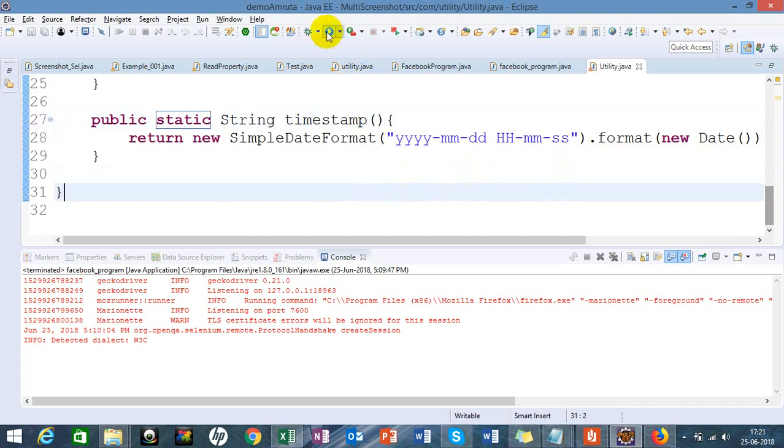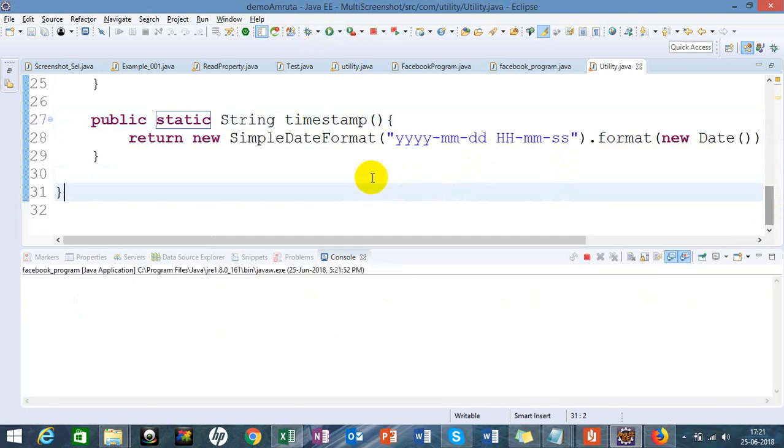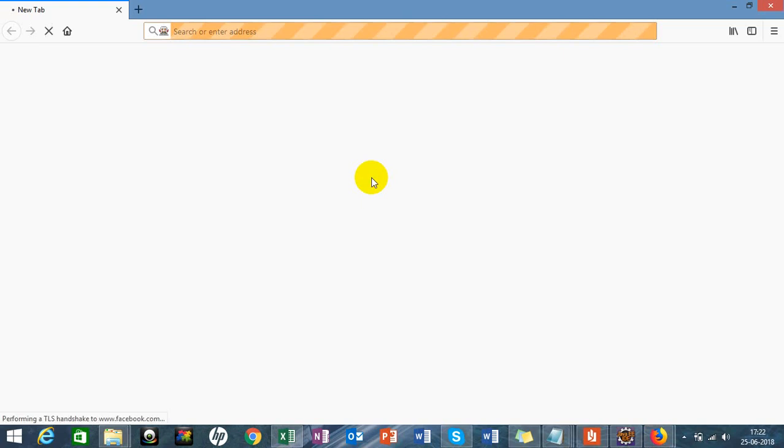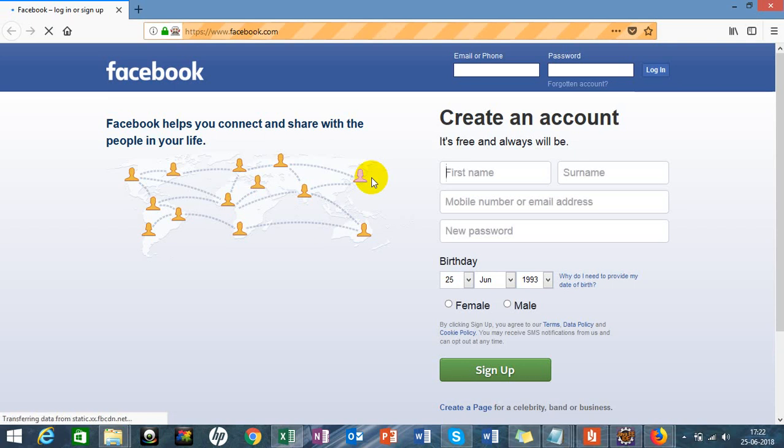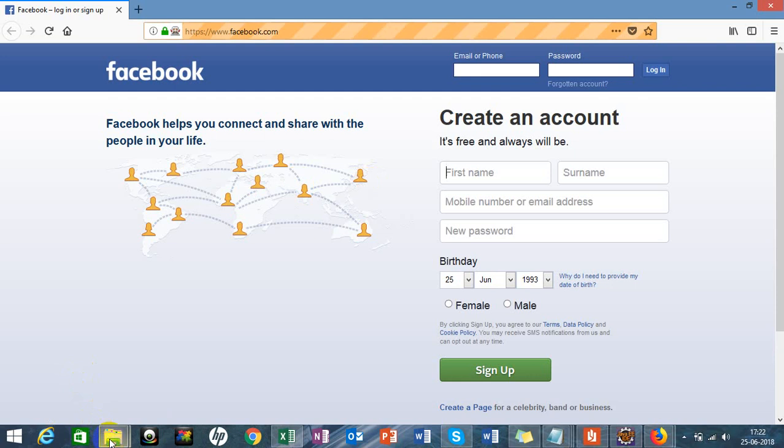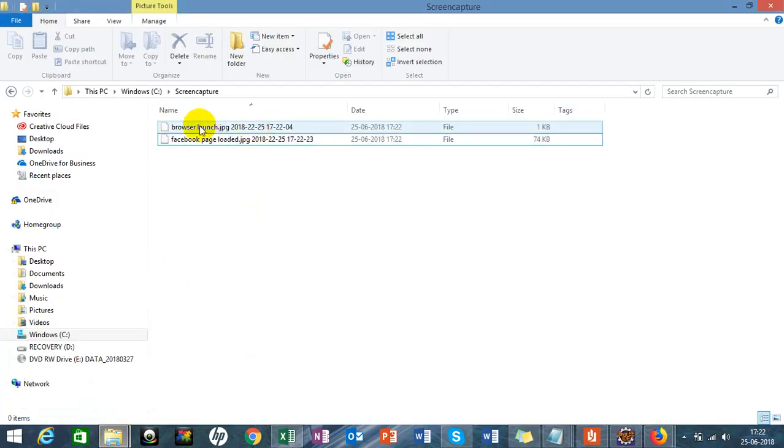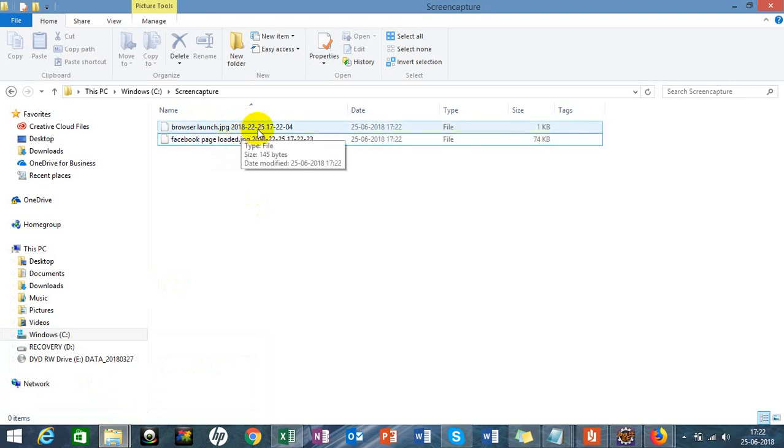Let's run this program one more time. If you didn't see the previous session, please see my previous video on how to take screenshots. You can see browse launch jpg - this screenshot has been captured for date 208-22-25, 17:22 and 4 seconds.